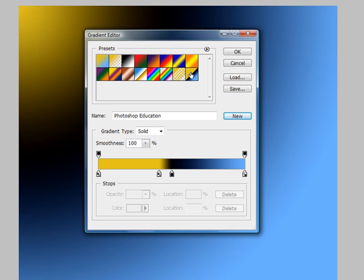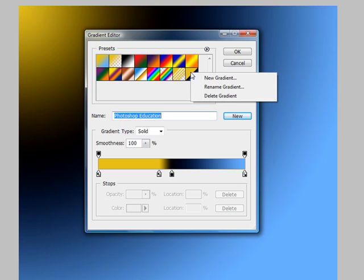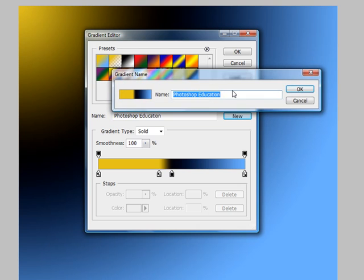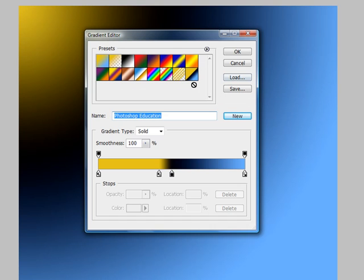What if you typed the name wrong and now it's later? You could either left-click in this name again or do a rename. If you right-click on the preset, you left-click on Rename Gradient. Maybe we wanted to just call this PE and left-click OK. If you're not happy, you can left-click Cancel. Now if we hover over the top of it, it should say PE. It's actually changed.